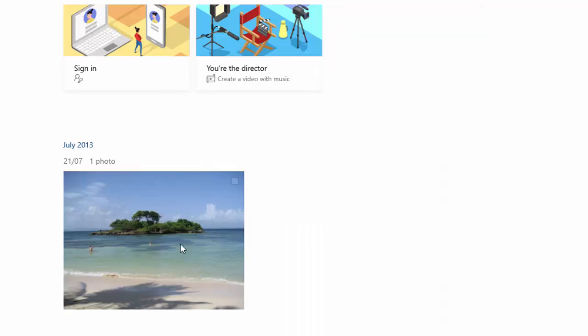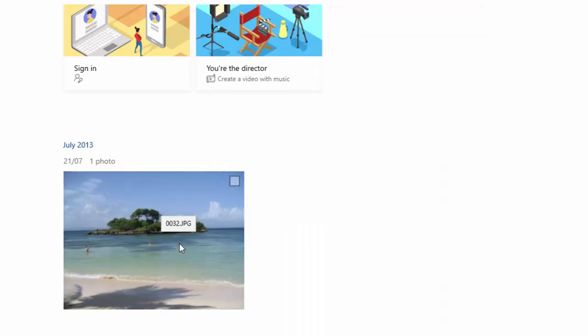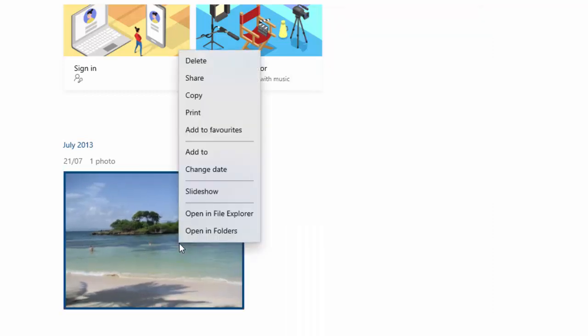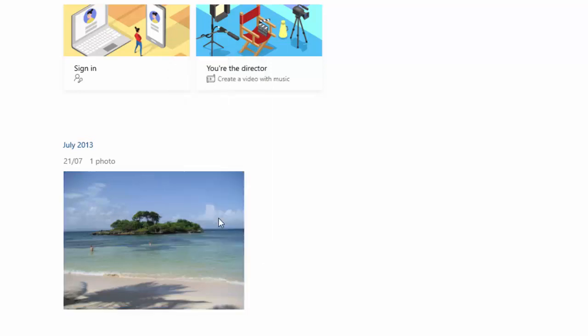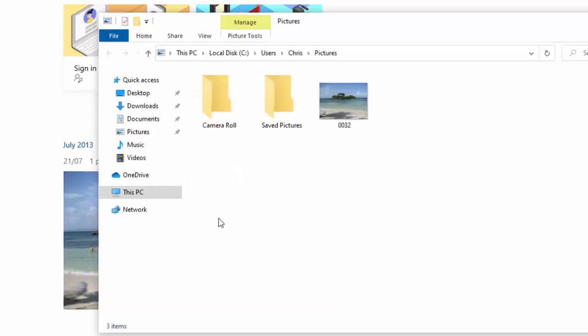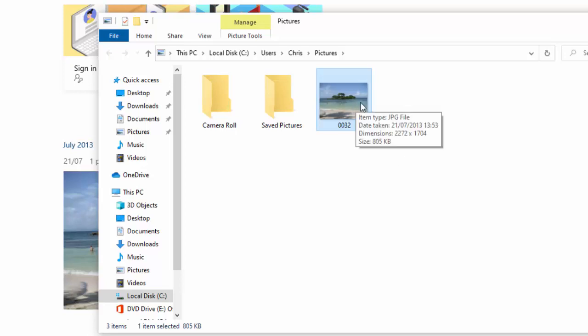So what we do is we right click on the photo, that's the right mouse button, and then we move our mouse over open in file explorer and we click the left mouse button over that. It highlights our file, there you go there's our picture just there.